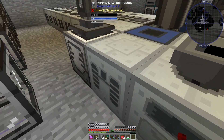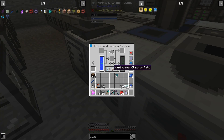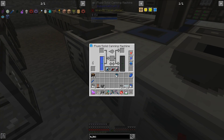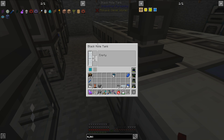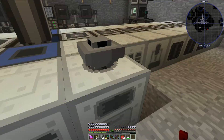To make IC2 coolant, you traditionally need eight pieces of crushed lapis in a fluid solid canning machine with water, and that will make one bucket of industrial craft 2 coolant, which will then travel to this black hole tank.